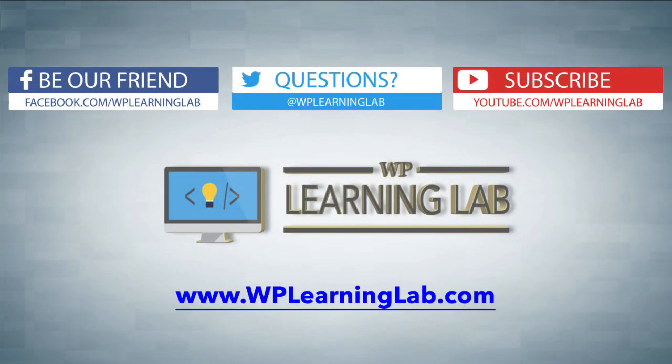I hope this video helps you. My name is Bjorn from WP Learning Lab. Please make sure you like this video if it helped. Share on social media. Subscribe to our YouTube channel. Check out WPLearningLab.com where I write about WordPress every single day. Talk to you soon.